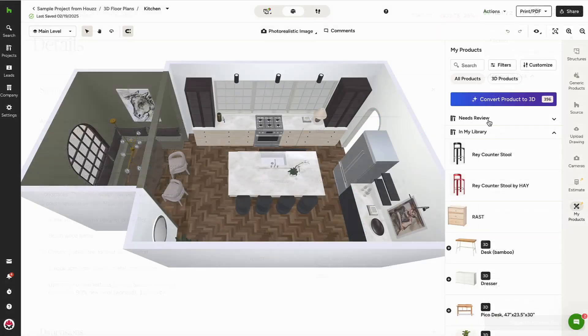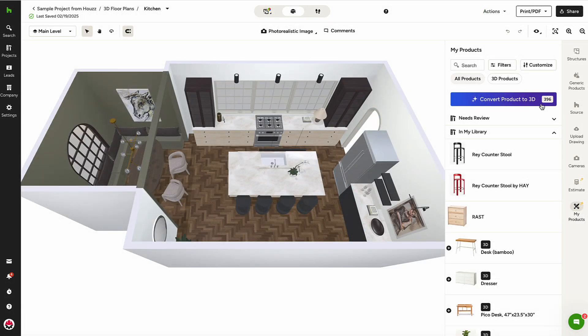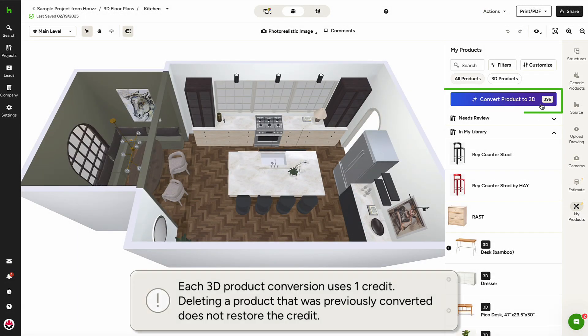Then, from My Products, I'll click Convert to 3D on the upper right. To the right of this button is also where I'll see the total number of credits I have for the month.